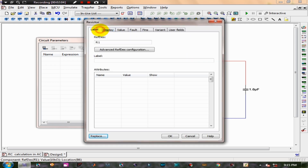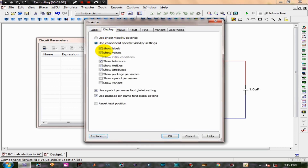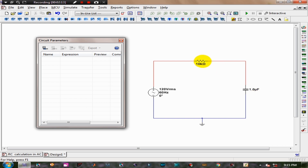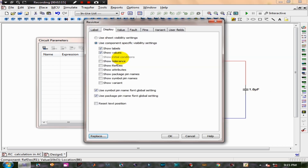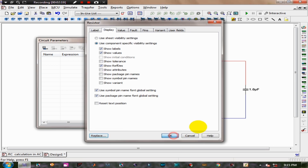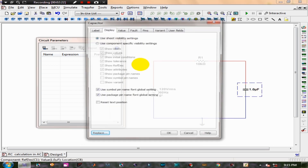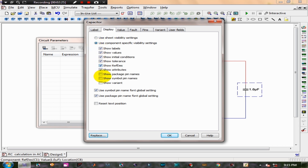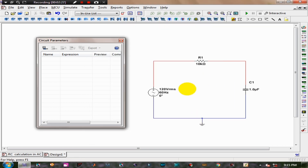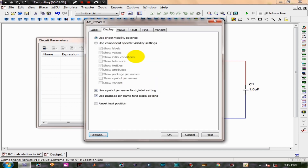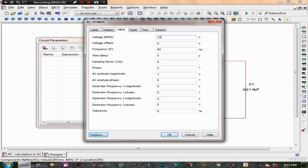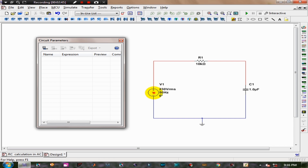Set the value of R1 to 10k and the value of C1 to 1uF. You can modify the RMS voltage and the frequency by double-clicking the component. Select a voltage RMS of 230V and a frequency of 50Hz.